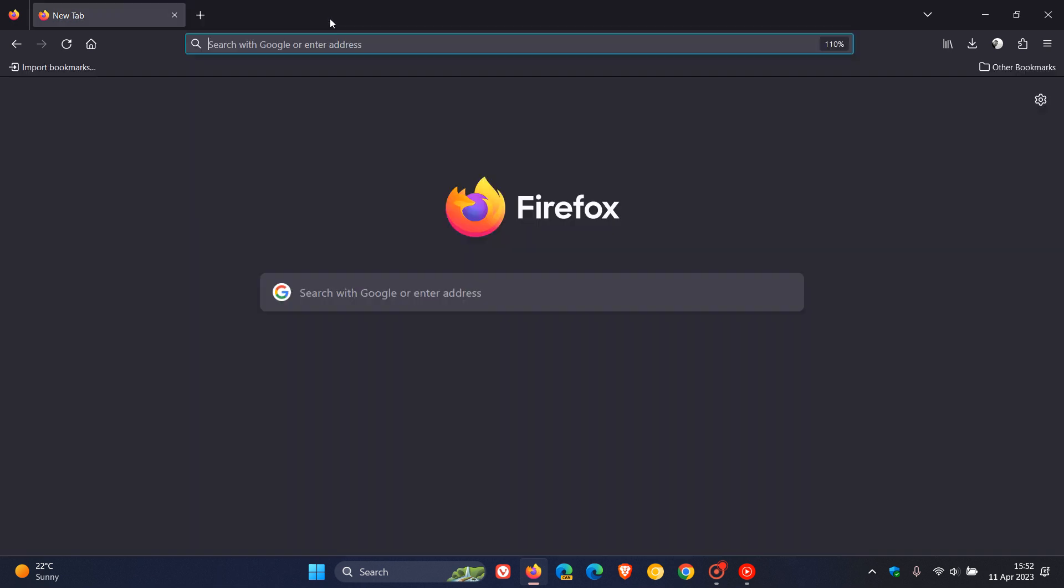So that's more or less what's new with this latest release. And we can expect Firefox version 113, which will be the next stable release rolling out in approximately a month's time. And that will be made available on the 9th of May, 2023. So thanks for watching, and I will see you in the next one.